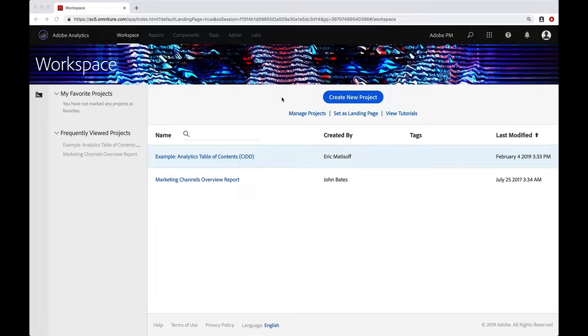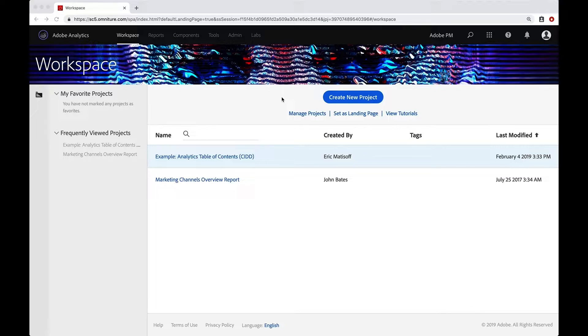Hey everybody, this is Doug. In this video I want to talk to you about starting your first project in Analysis Workspace.